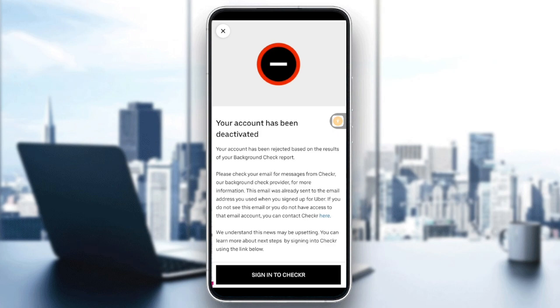Hello everyone and welcome back to another video. In today's video I'm going to show you how to fix your account has been deactivated in Uber in 2025.